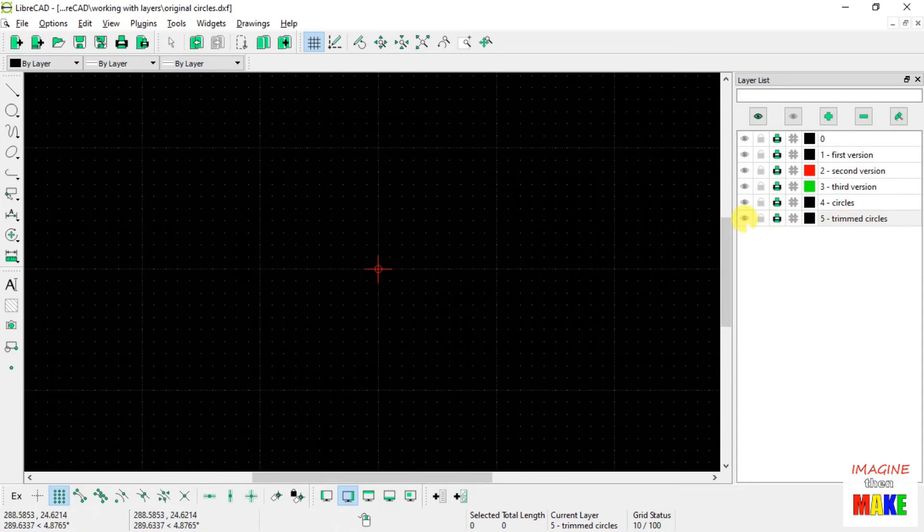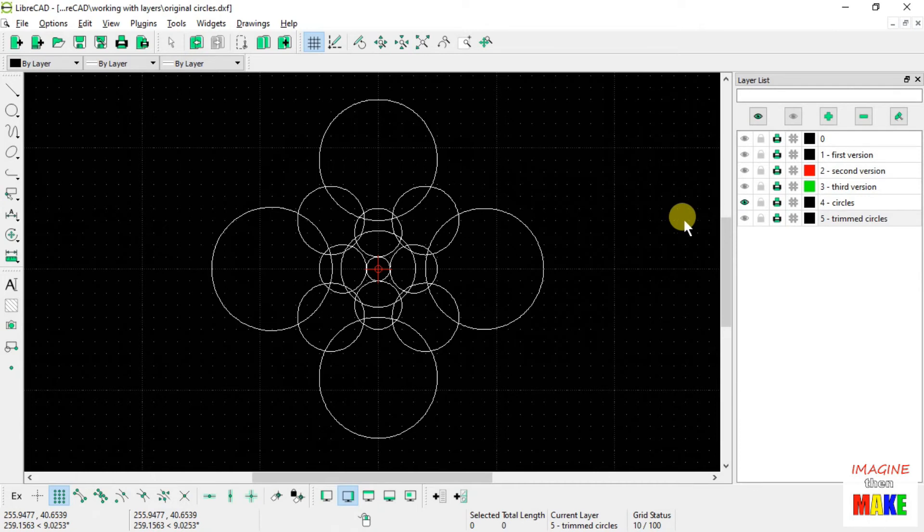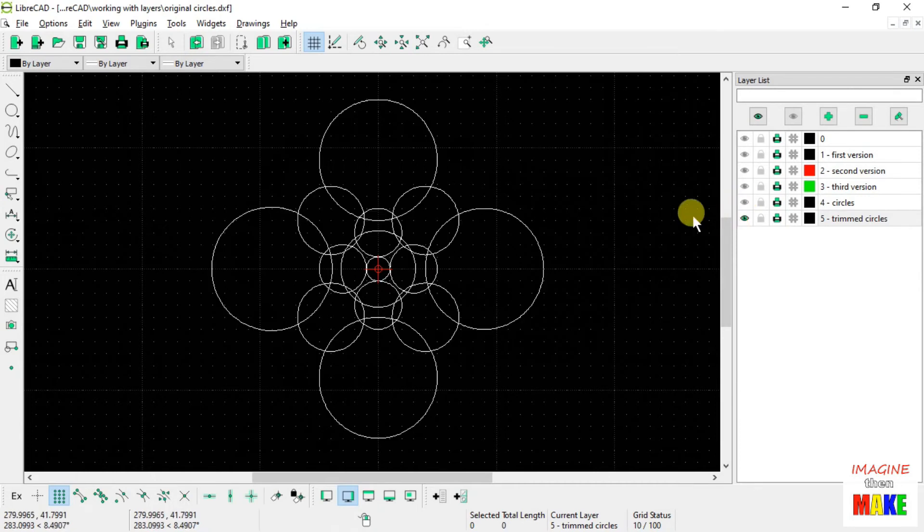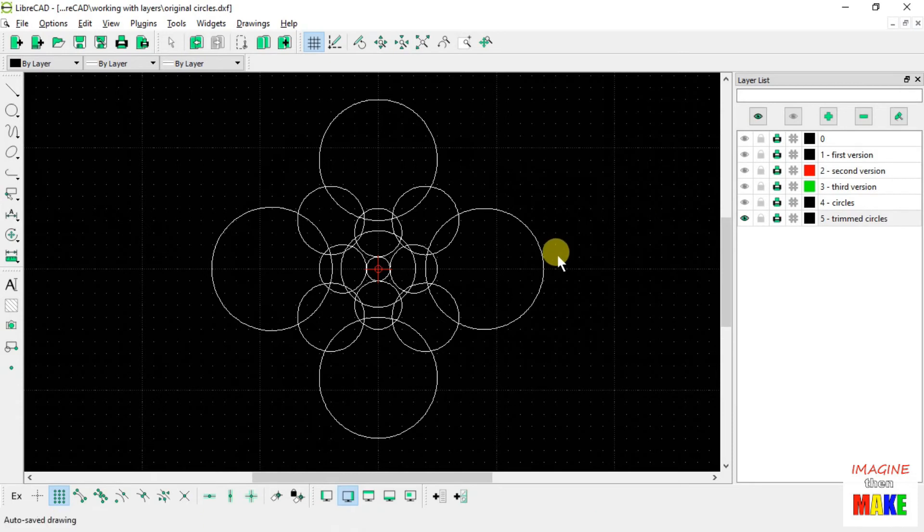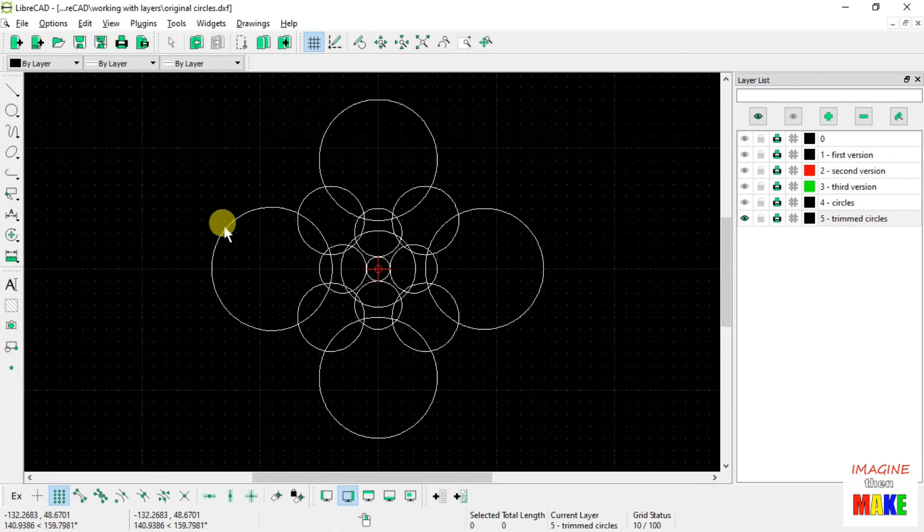If I turn off layer number 5, they all disappear. If I turn on layer number 4, there are the original circles. And there's the copy on layer number 5. So that's how you move a copy of a bunch of drawing entities from one layer to the other.